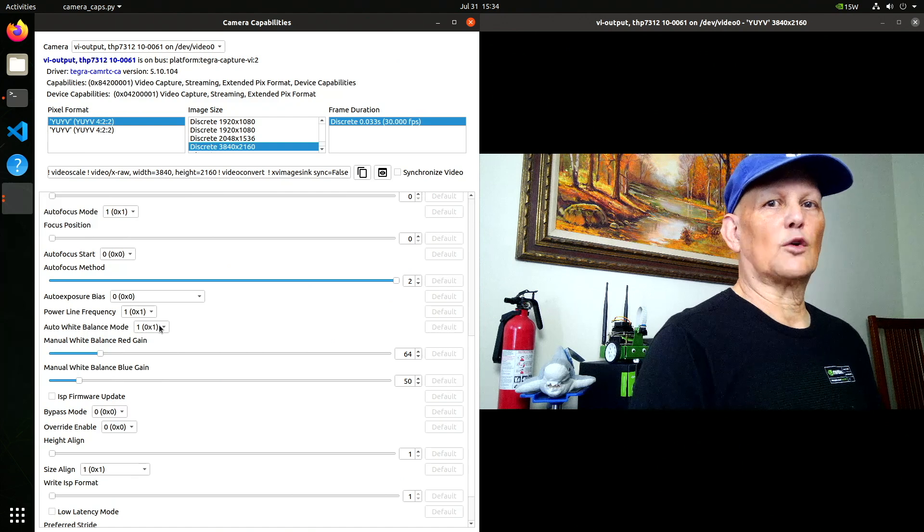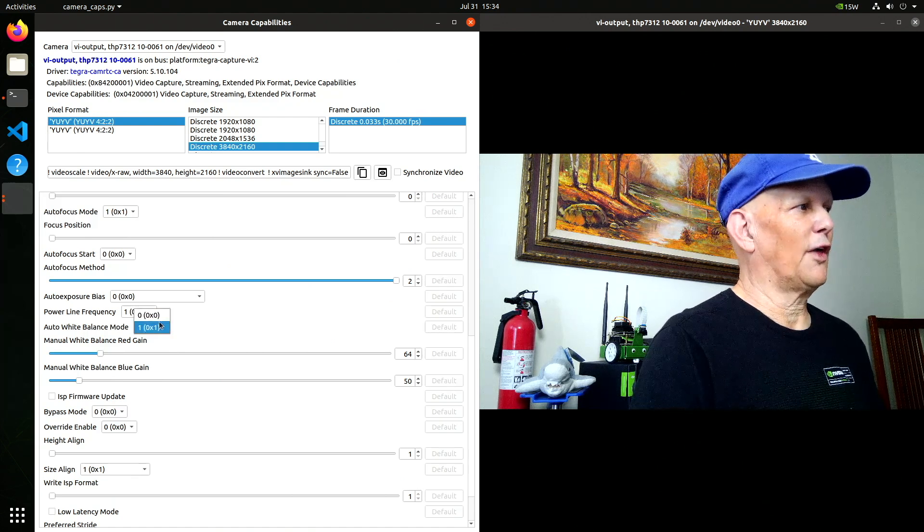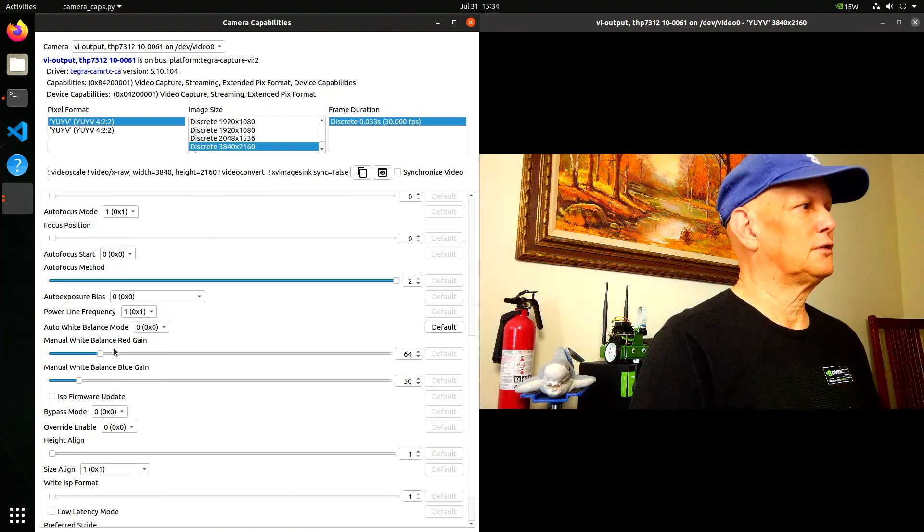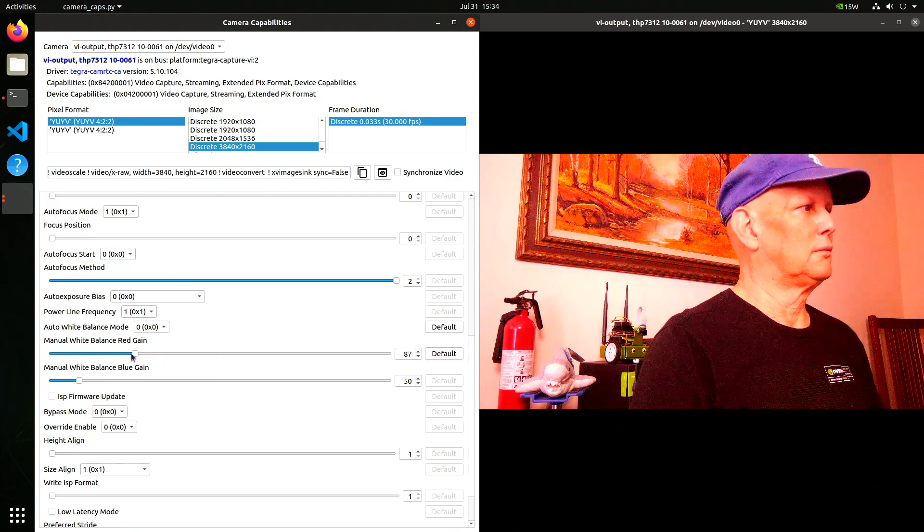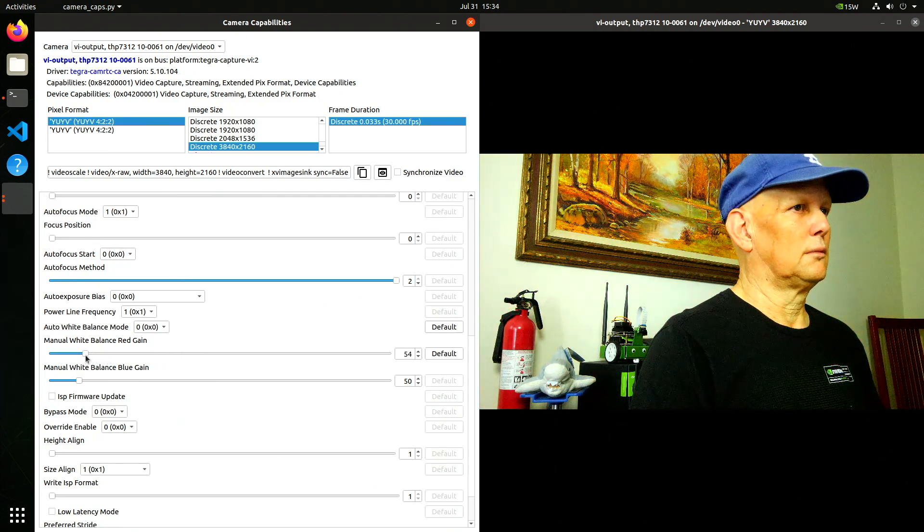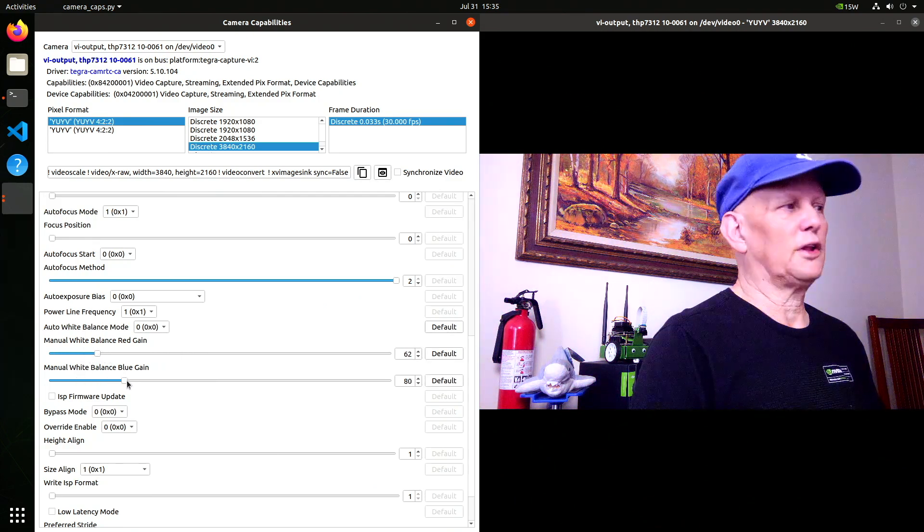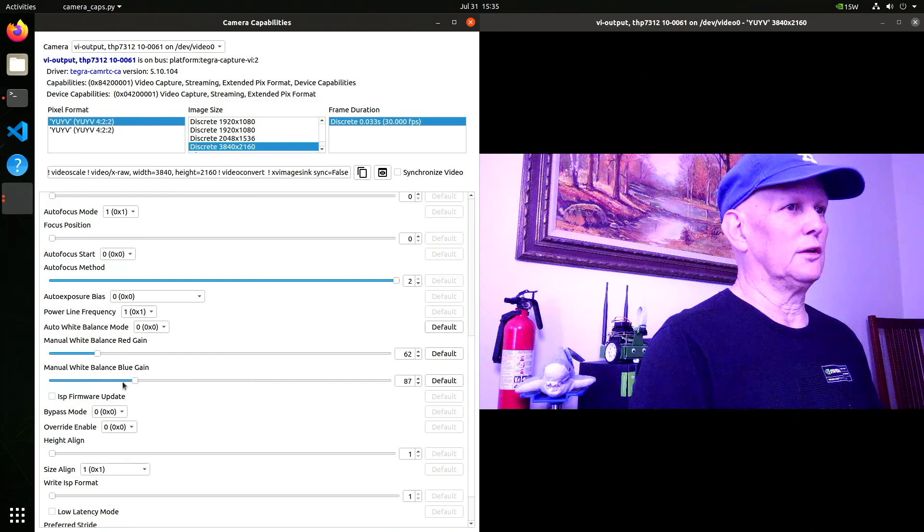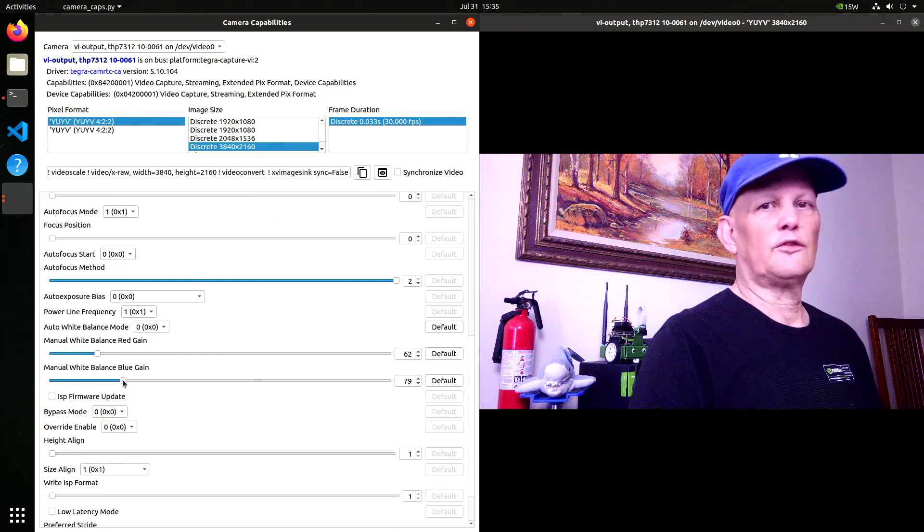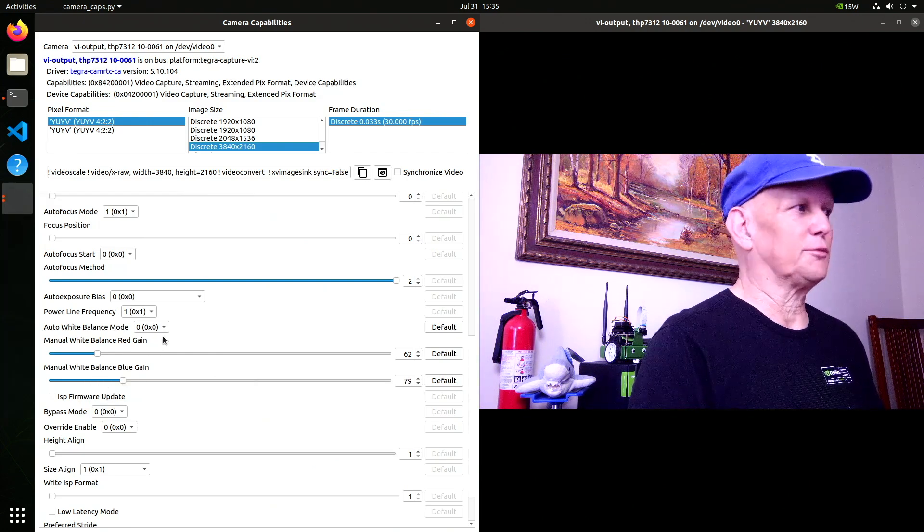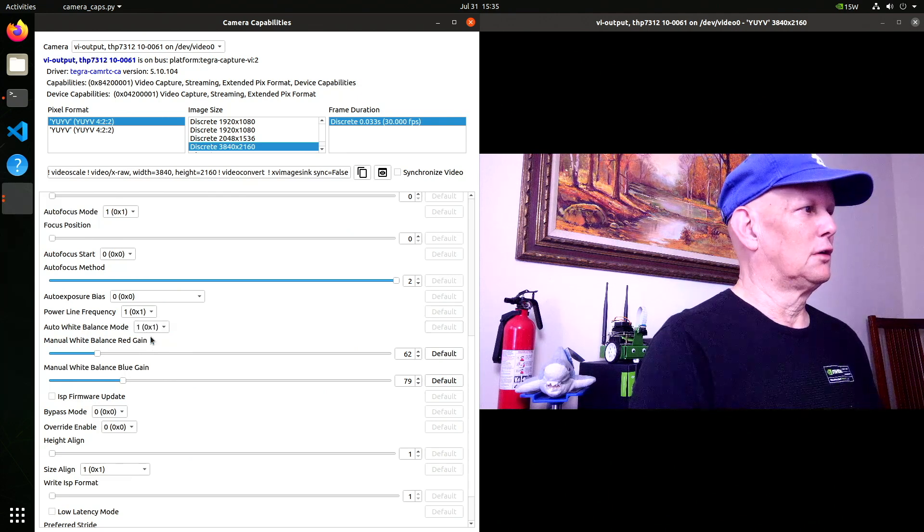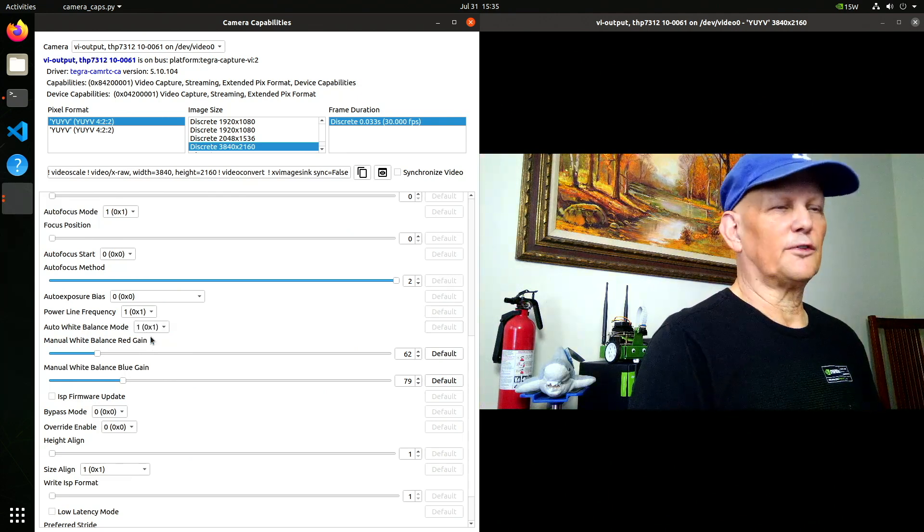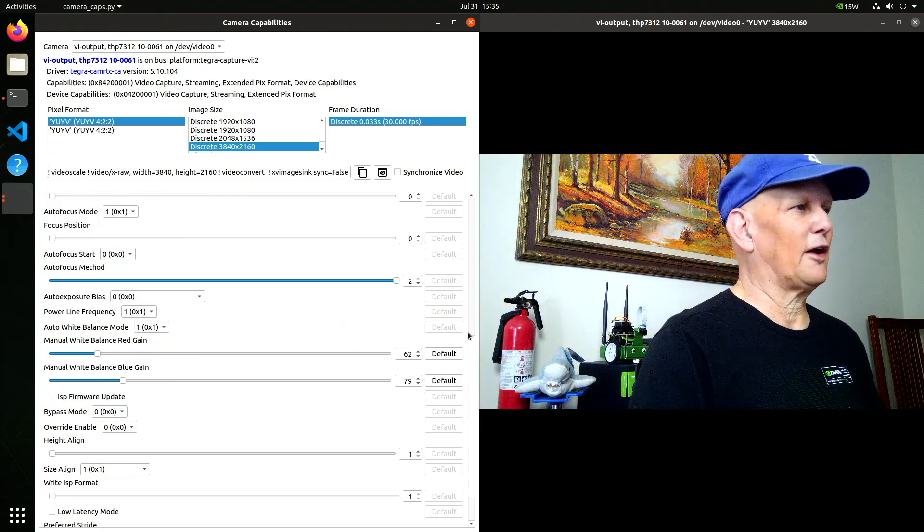It's automatic white balance. Turn that off. Then you can play with it if you want. So when you have known lighting conditions, this is pretty useful. For general photography, you just use auto white balance.